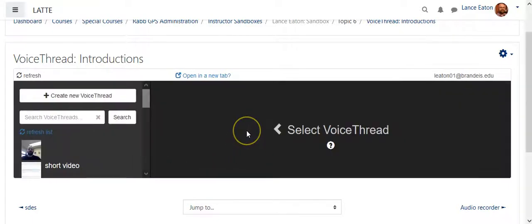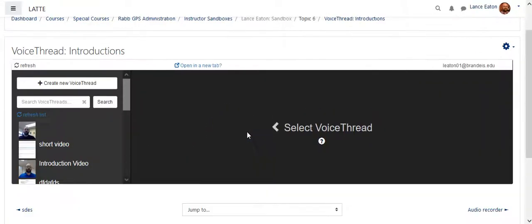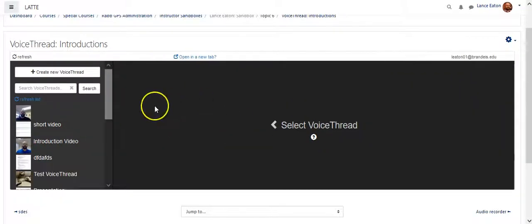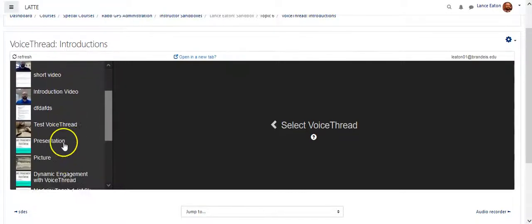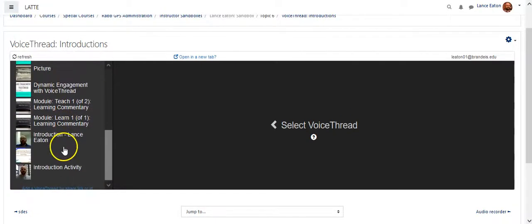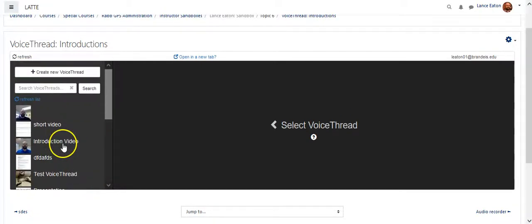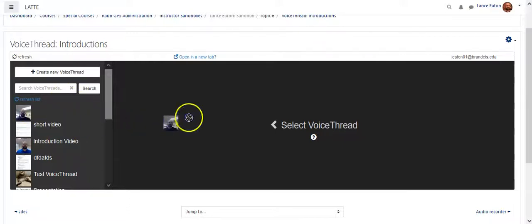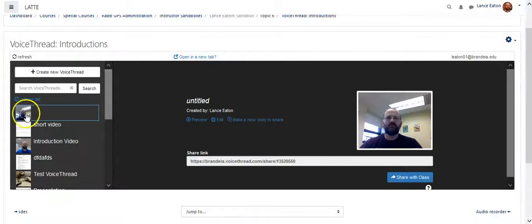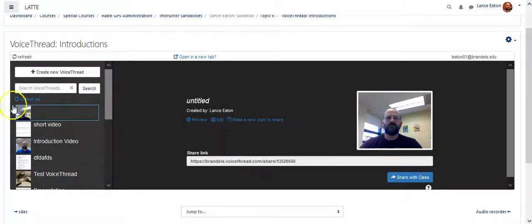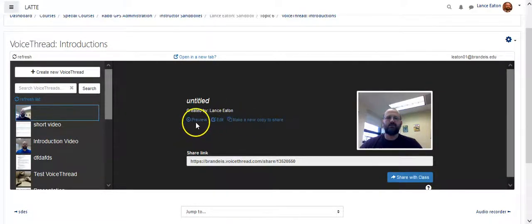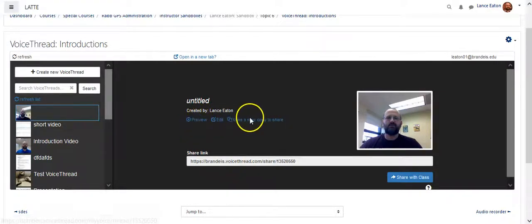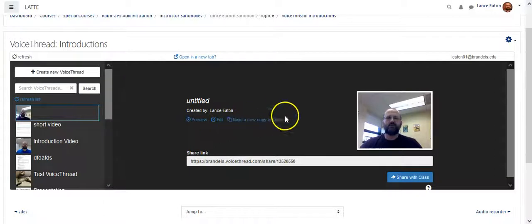And once you're there, the first thing it's going to offer you is the opportunity to drag in previous VoiceThreads. So you can certainly bring in a previous one. You just click on it, and I can just say Share with Class. I can also, at this point, edit it, fix things up, preview it, make sure it's the right one, make a new copy to share.